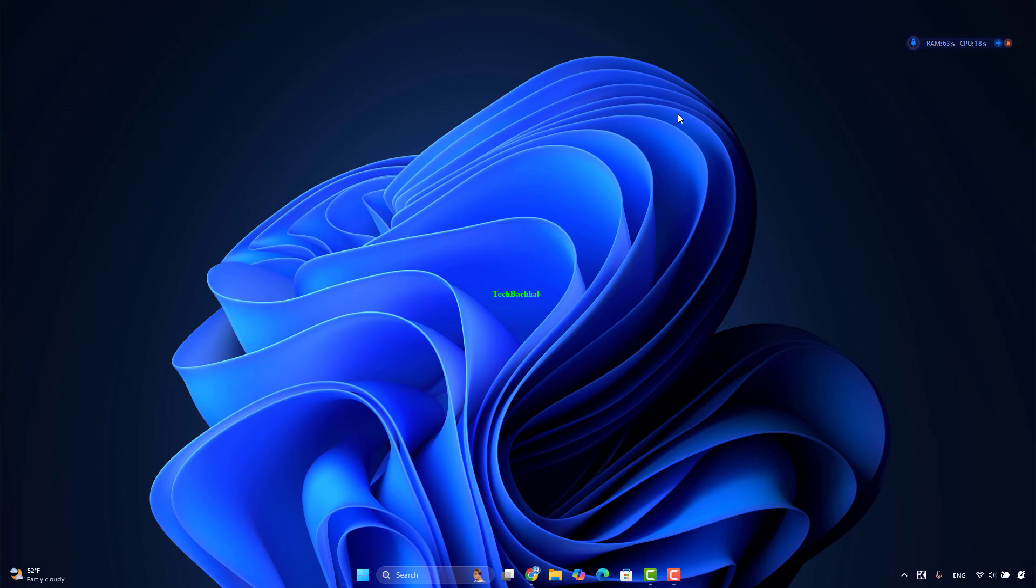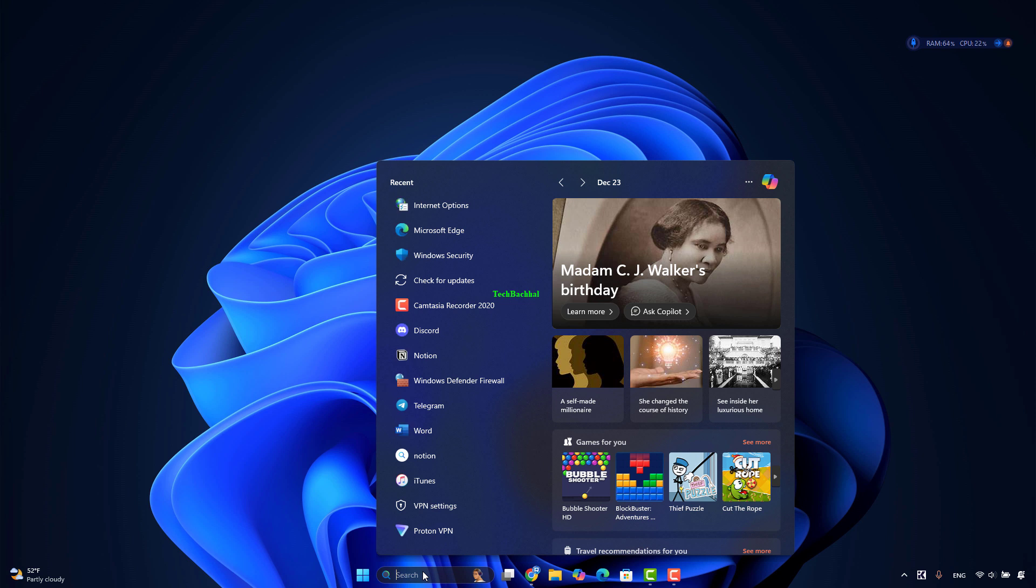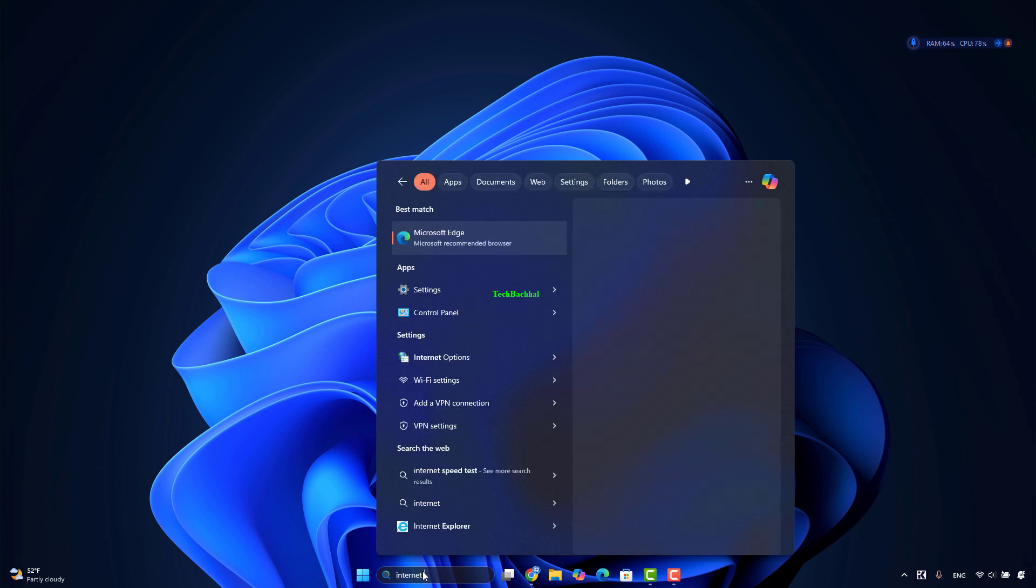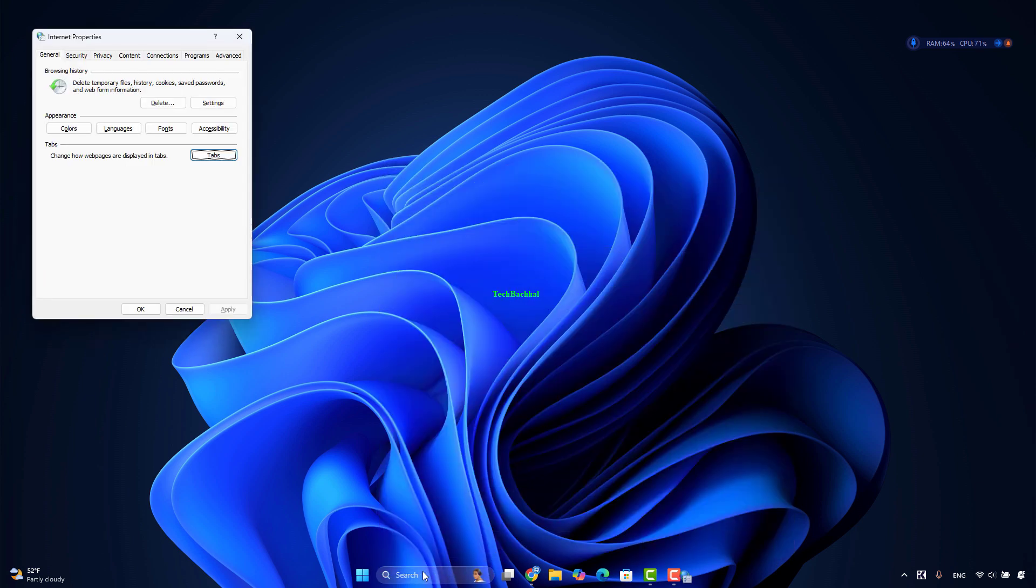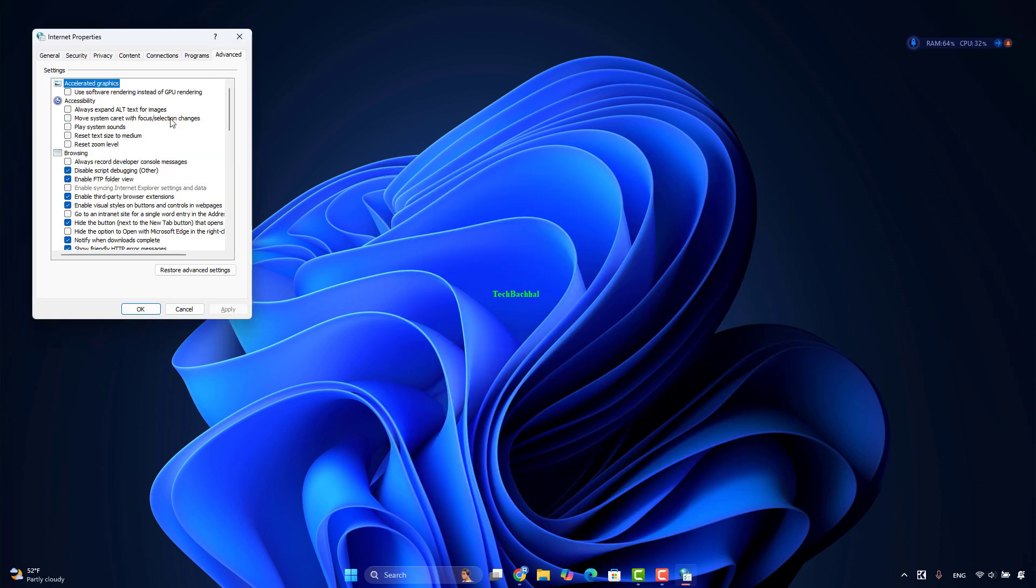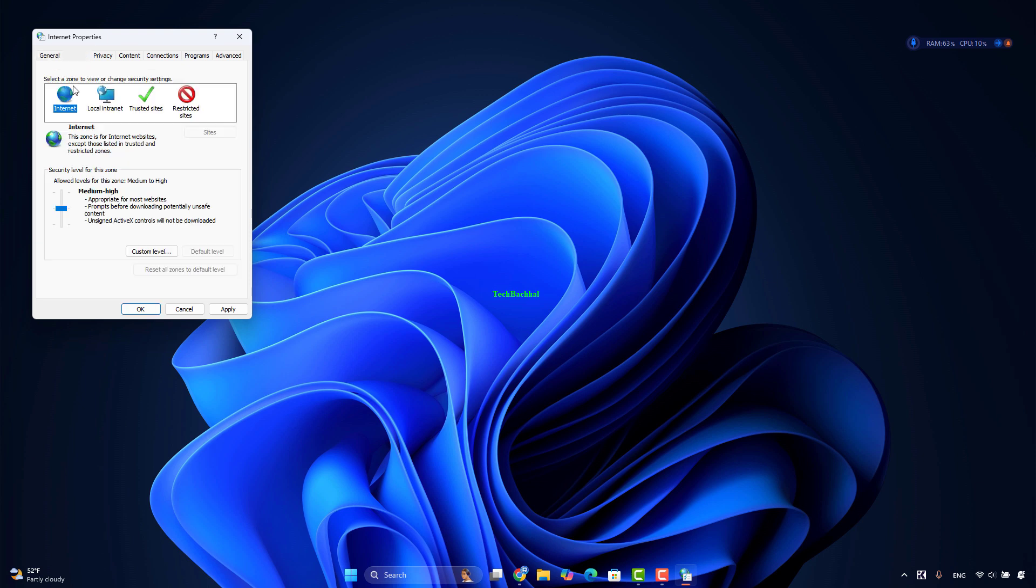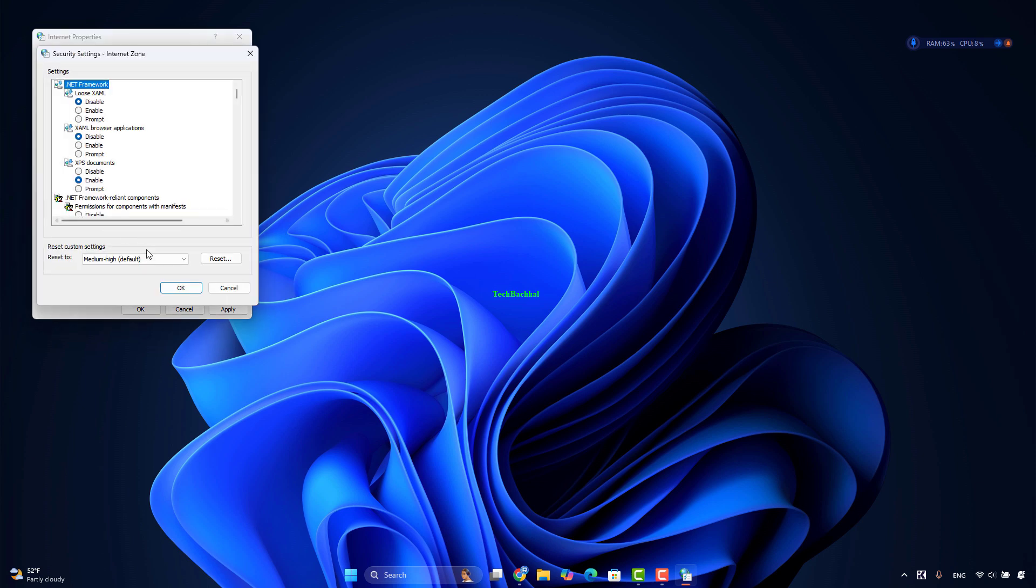Search for Internet Options and open it. Click on the Advanced tab. Locate and click on the Restore Advanced Settings button. Next, go to the Security tab and click on Reset All Zones to Default Level button. Click on Apply and then OK to save the settings.